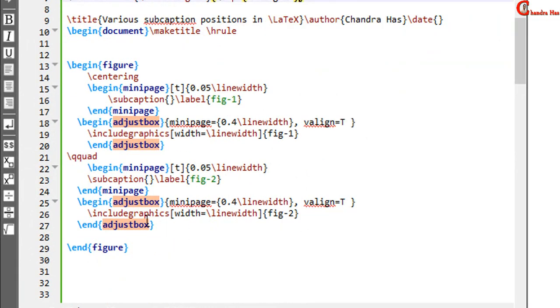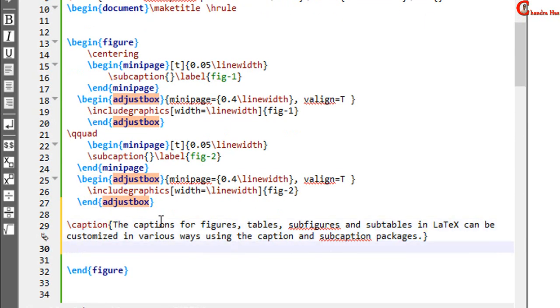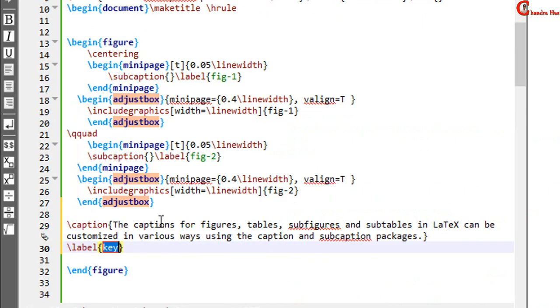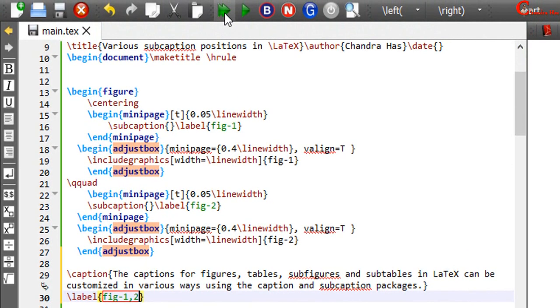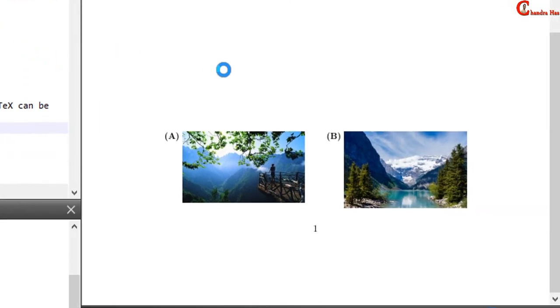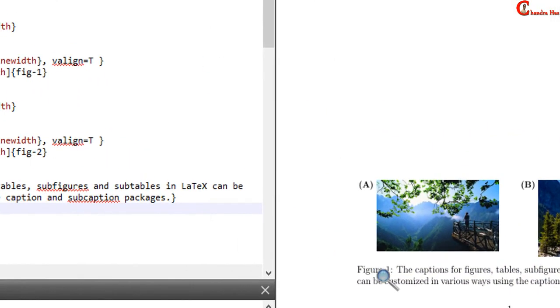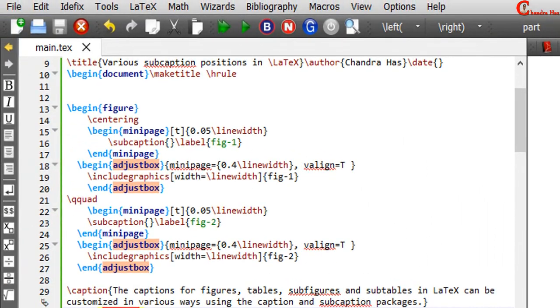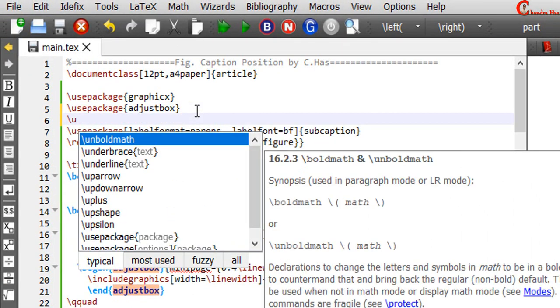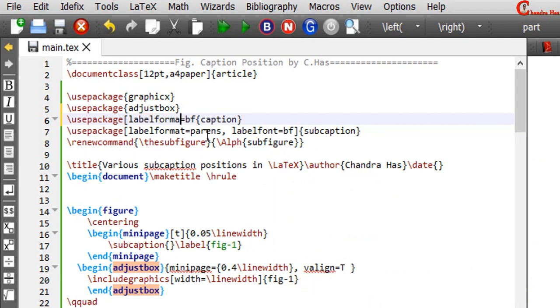We can add figure caption and label. At this place. And label format we can change using caption package. Just write label font. BF.